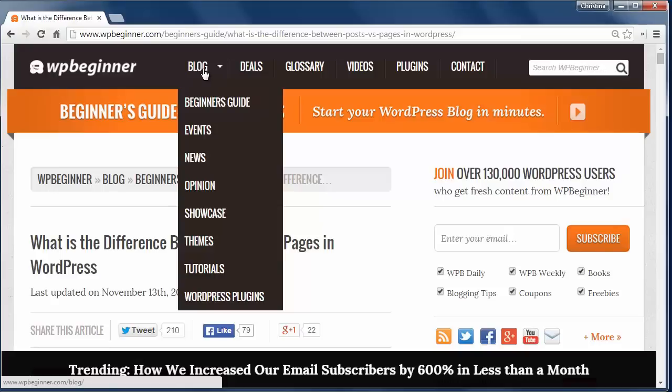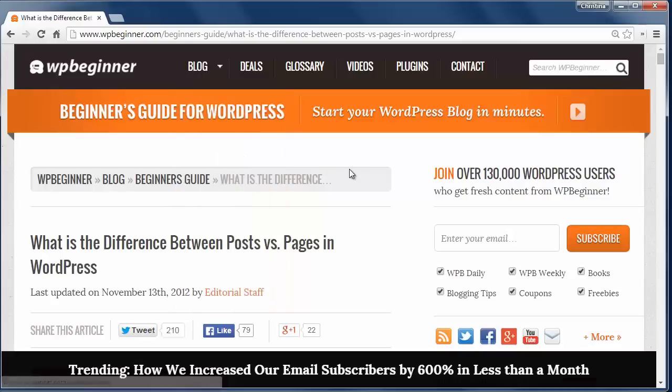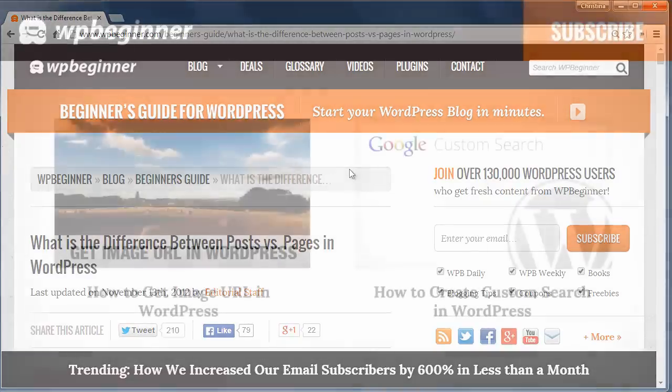Pages can be hierarchical — in other words, you can have an about us and then a subpage of meet the team or meet the managers, etc. You can have as many posts or pages as you want for your site and there are no limitations to this.